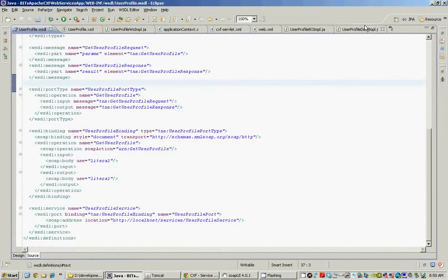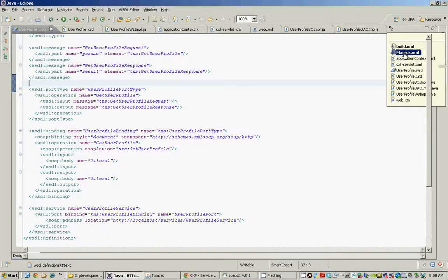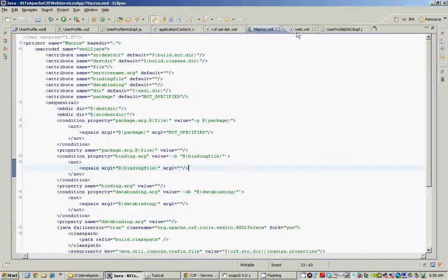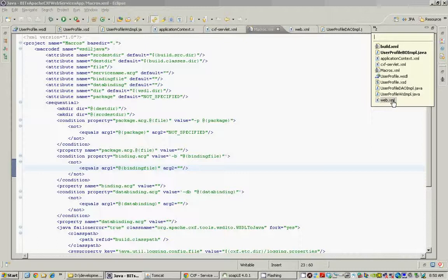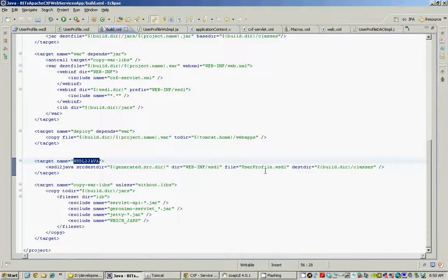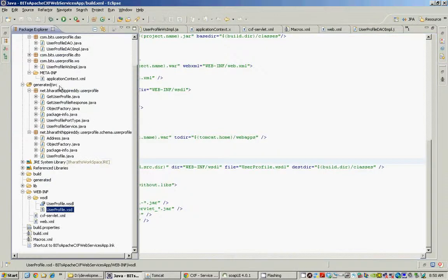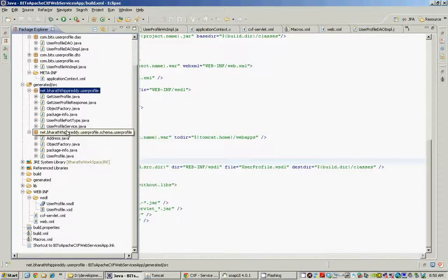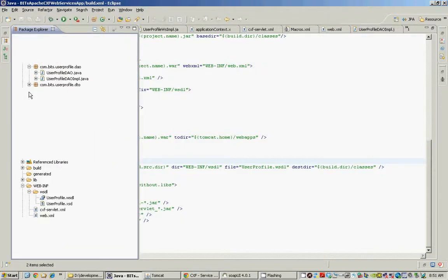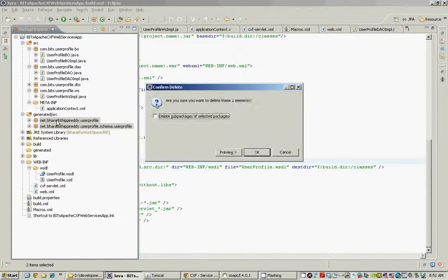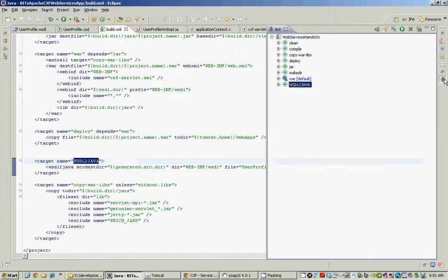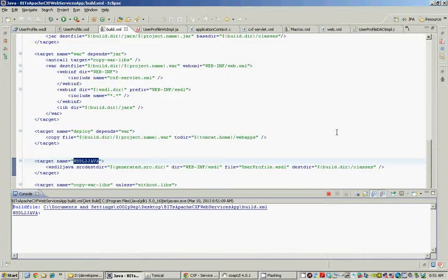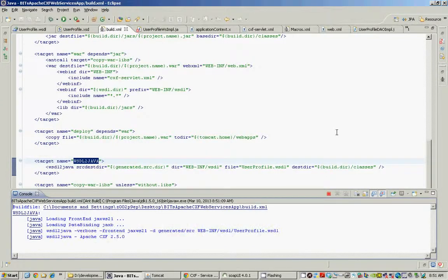CXF provides an ant macro to do this. This is a huge ant macro. Once we declare this, we can use this in our build.xml. I have a WSDL to Java task, which points to the WSDL file and then it generates the stubs under the generated src folder. Let me delete these stub classes and regenerate them. Go back to the ant view. When I double click on the WSDL to Java, it loads the WSDL file and then reads all its contents and generates the stubs for us.